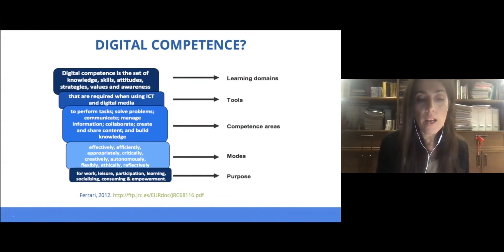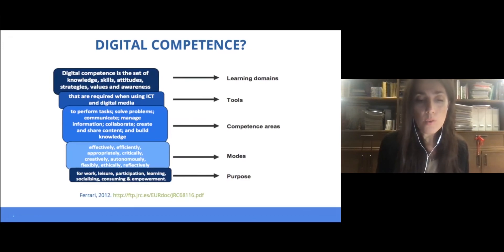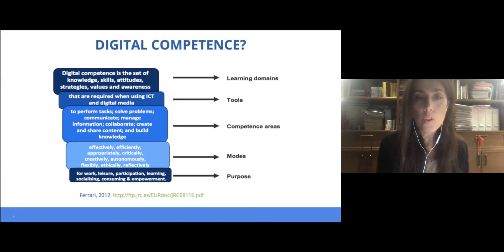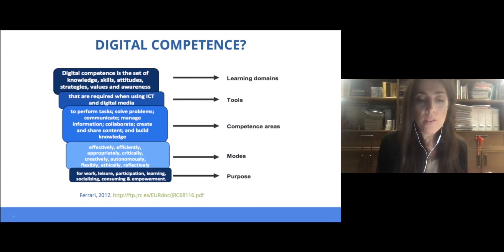From Ferrari — who is very well known — she defined digital competence as a set of knowledge, skills, and attitudes that are required when using ICT and digital media to perform tasks. You can see here different tasks such as communication, managing information, and creating and sharing content, as Professor Mikro mentioned before.